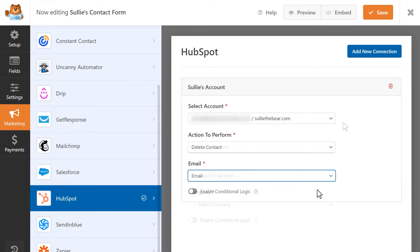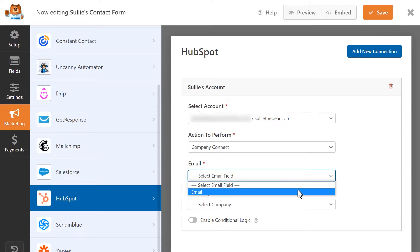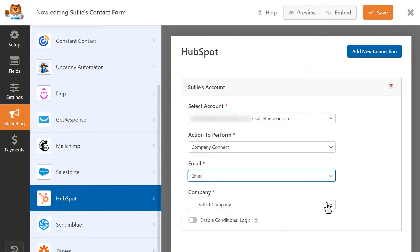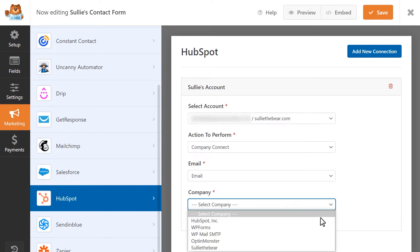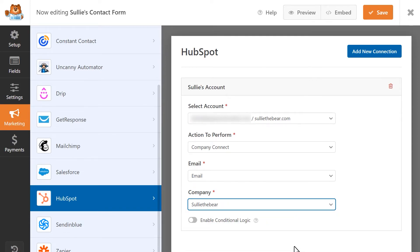The next action to perform is Company Connect. This action will allow you to connect contacts with a specific company record in HubSpot. If you select this action, you'll see the following settings: Email, where you'll select the email field in your form, and Company, where you'll choose a company that is currently present in your HubSpot account. If you'd like to automatically create and associate companies with contacts, you can use the Create or Update Contact action instead.